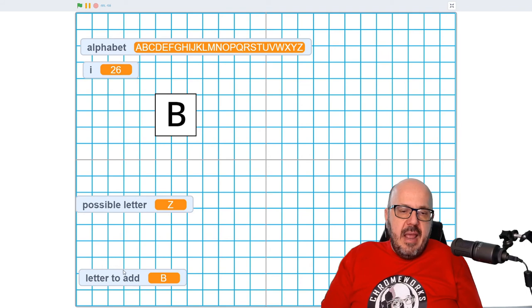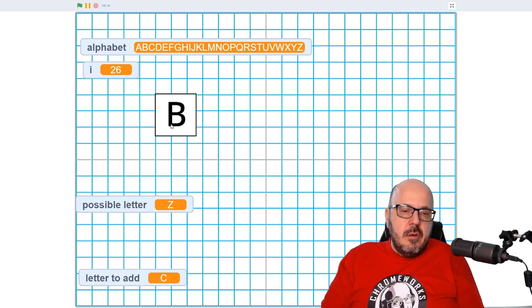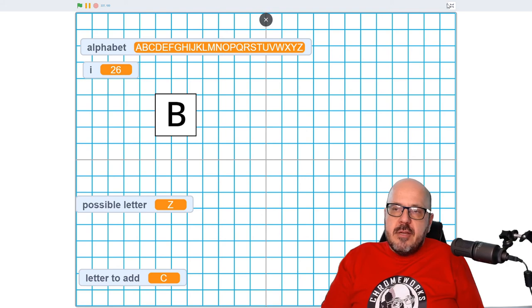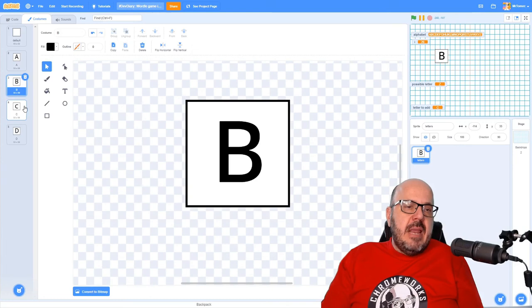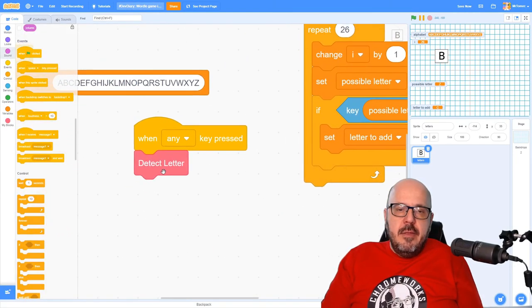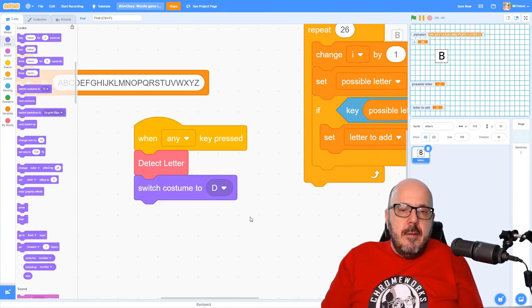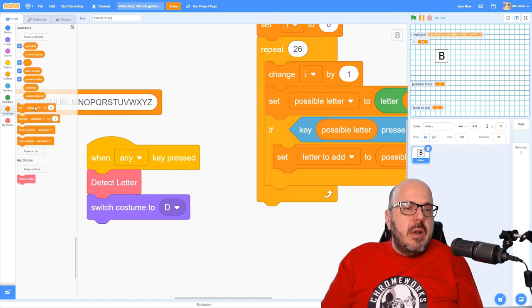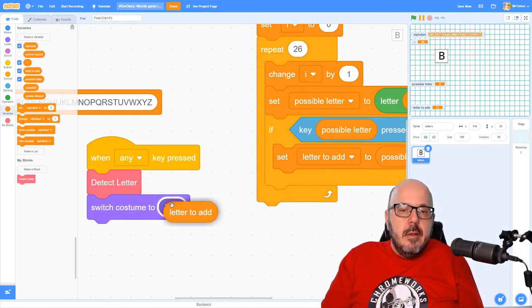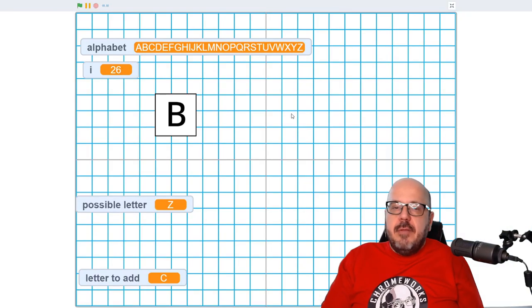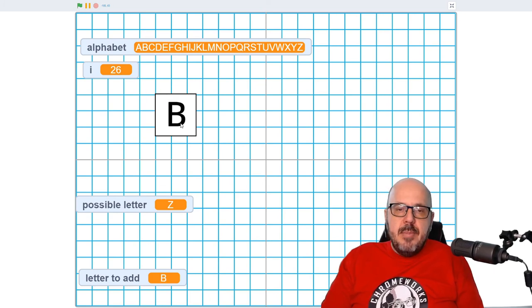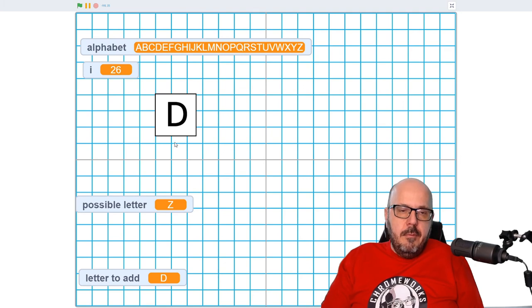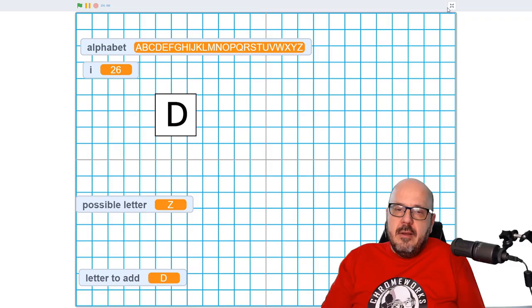So the letter to add is doing exactly what we want it to do. So now the next step is just going to be changing this costume around to match the value of that variable, which is actually a pretty easy thing to do because we've already named our costumes to match the name of the letter. So now all we have to do underneath this detect letter script is go switch costume to match the letter to add, whatever that letter to add is. There we go. And so now we can see that the graphic is going to change as well. So when I click the letter A, the graphic turns to an A, B, C, D. Beautiful. And that'll continue working for the rest of the letters of the alphabet once I get those drawn and ready to go.